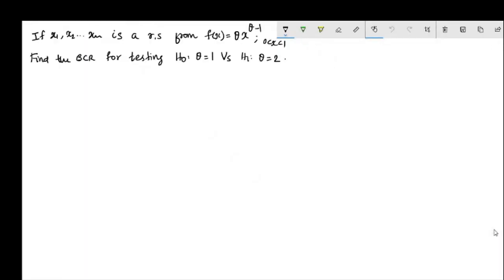The next question is: if x1, x2, ..., xn is a random sample from f(x) = theta * x raised to (theta minus 1), find the best critical region for testing H0: theta equal to 1 against H1: theta equal to 2. So the population density function is f(x) = theta * x^(theta - 1), and we observe a random sample x1, x2, ..., xn.